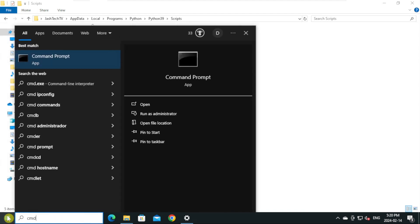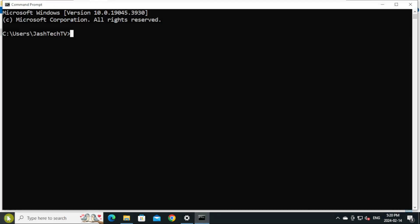So that the newly added environment variables get loaded. Now type python --version and press Enter. There you go, my friends. You have successfully fixed Python is not recognized issue.